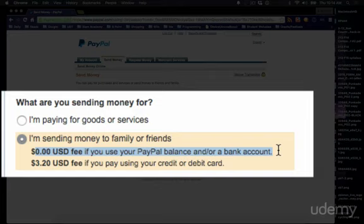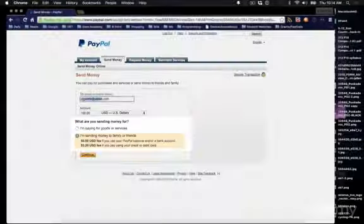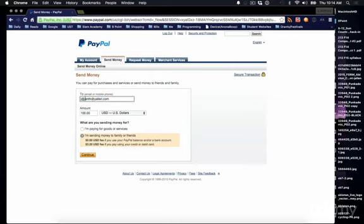Now when you send money you can do the same thing. You would just go to send money, you would type in the person you're sending it to, the amount, and then what it's for.